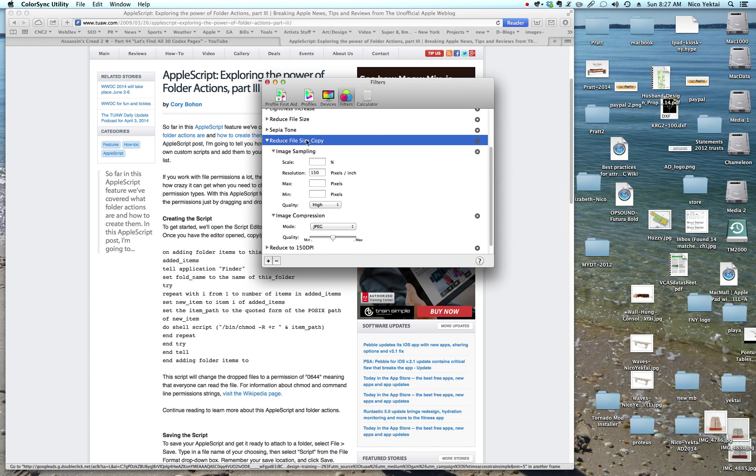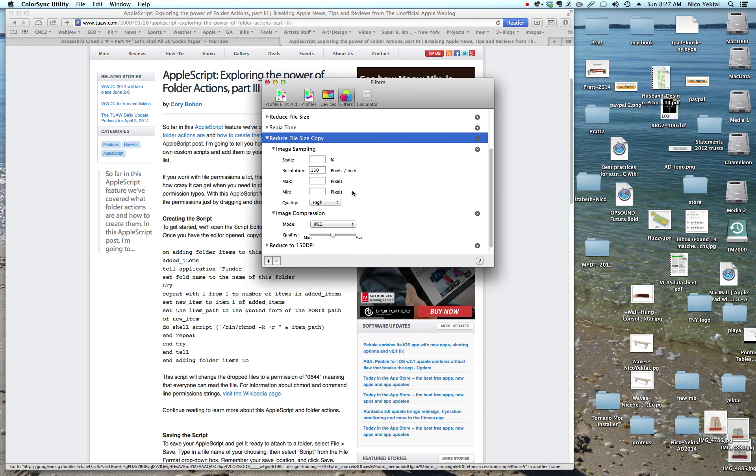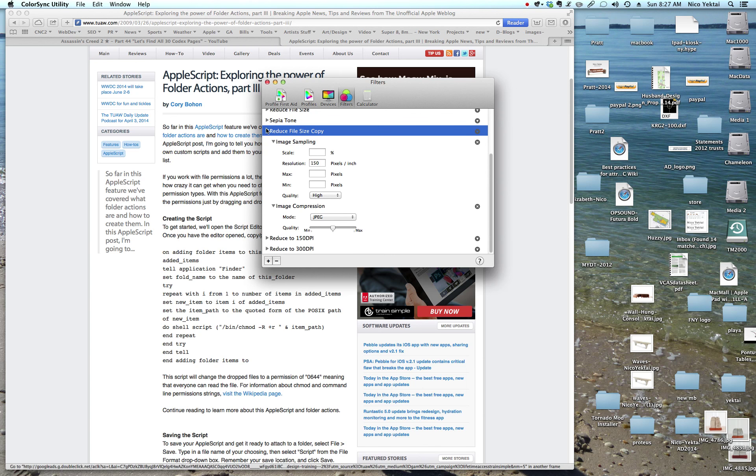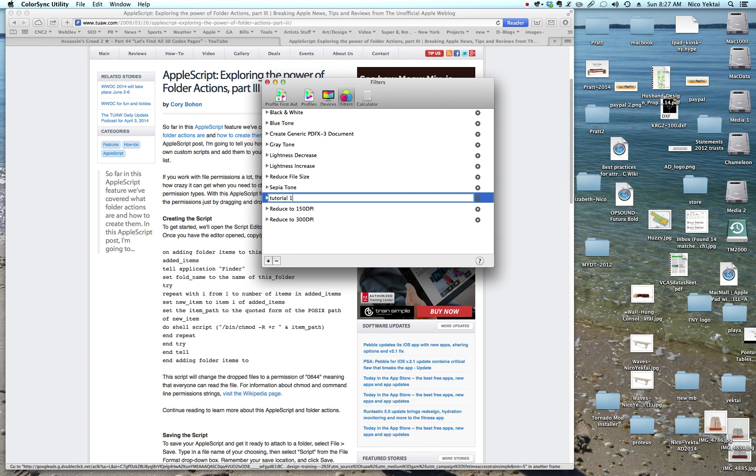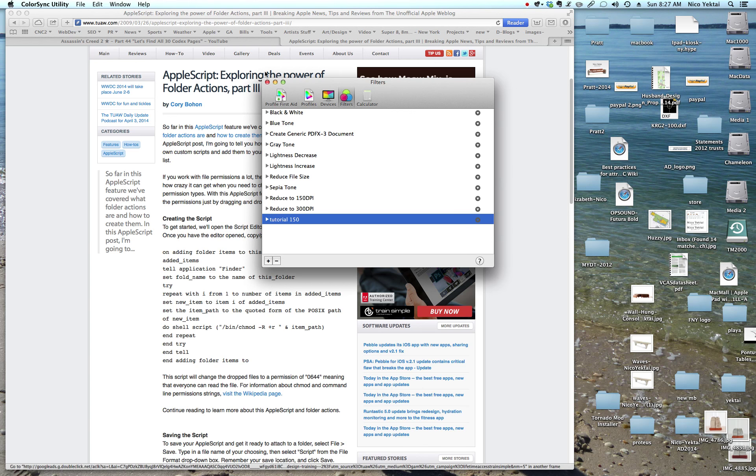So that's it. And it should look like that. Now my name didn't take, so I'm going to redo my name. Tutorial 150. There it is. Okay. So that's the first step. Now you can quit out of ColorSync.